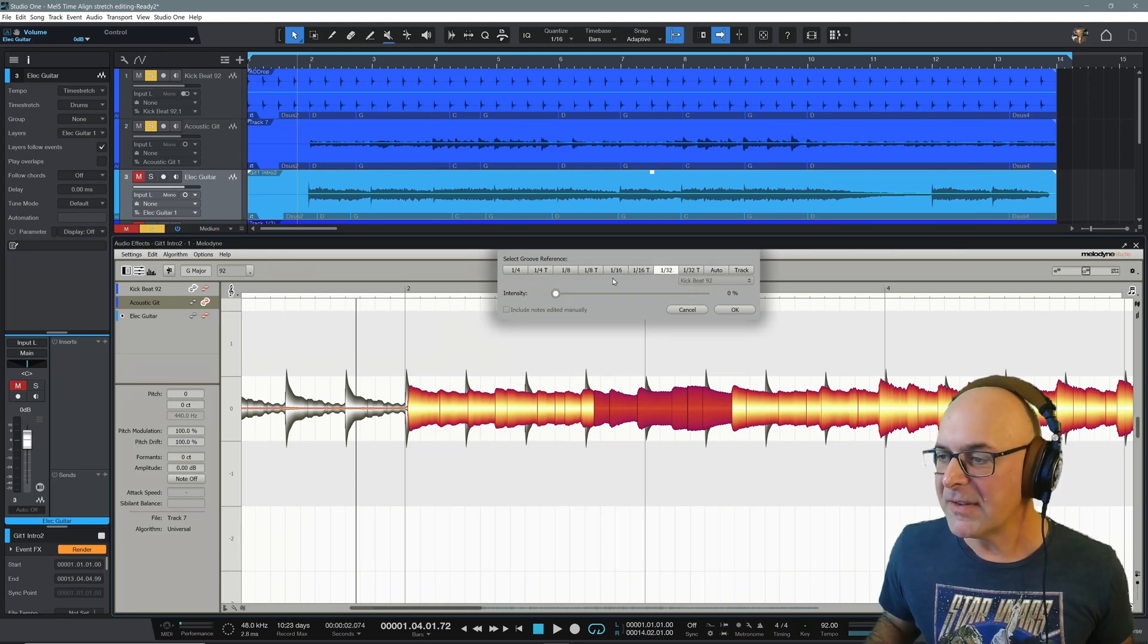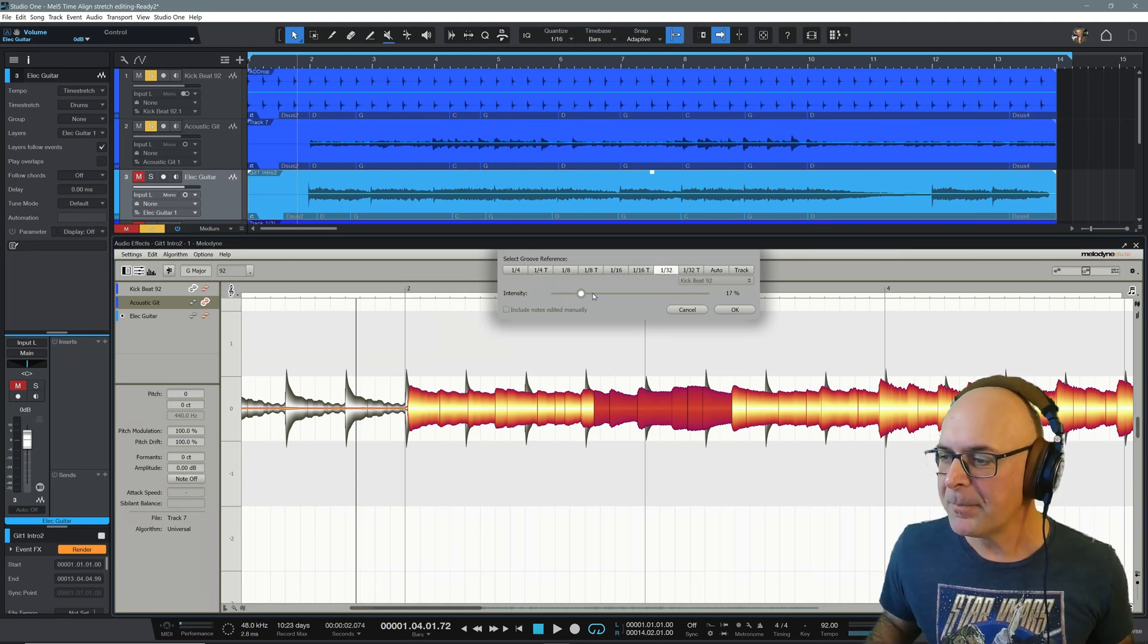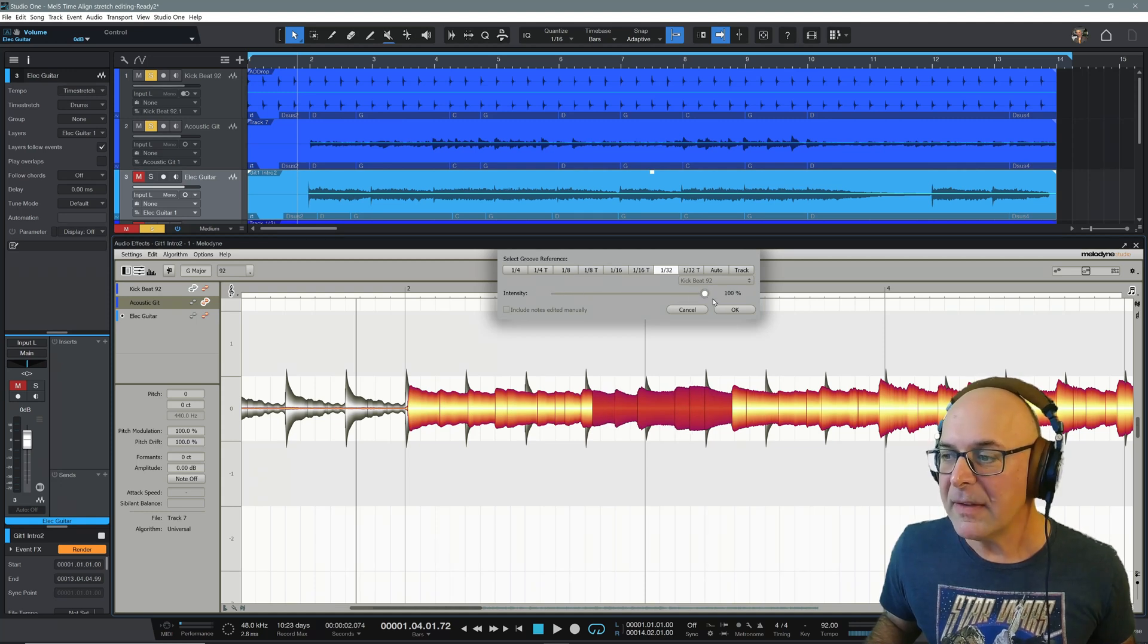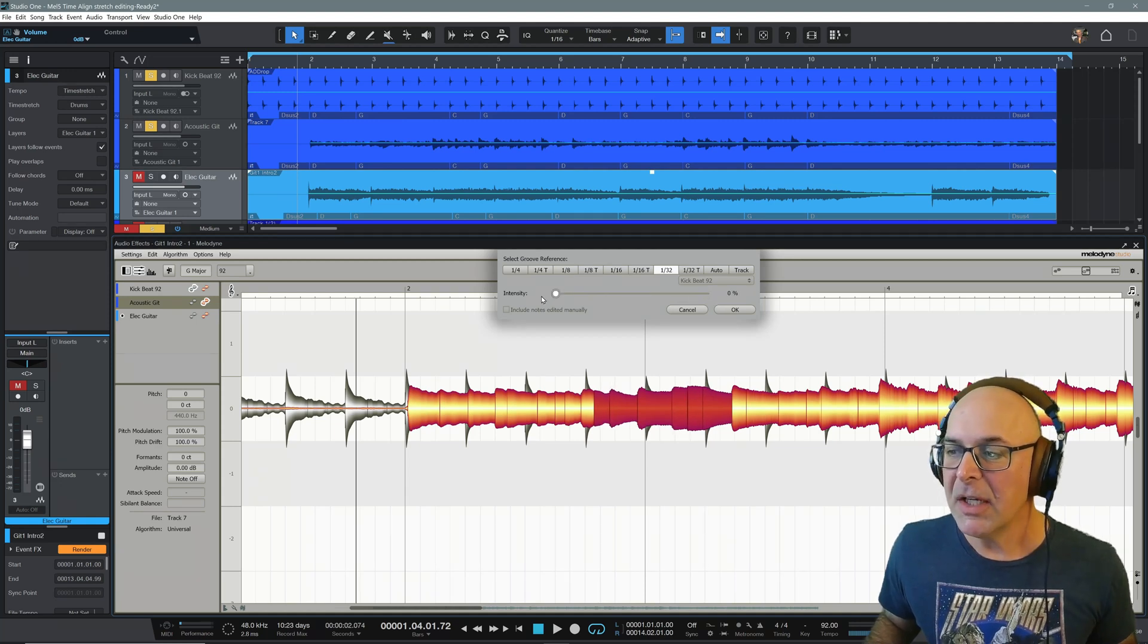Sixteenths. Thirty seconds. And your ears will be the judge.